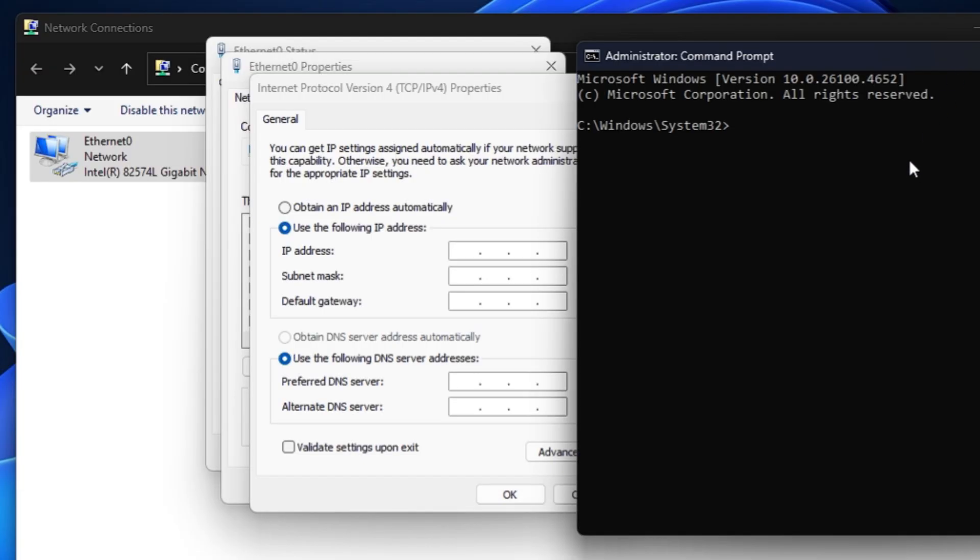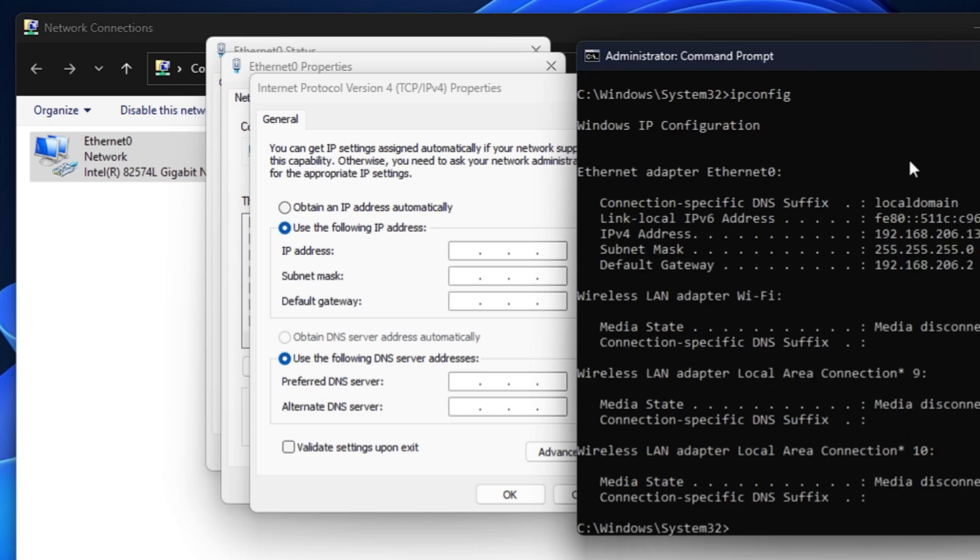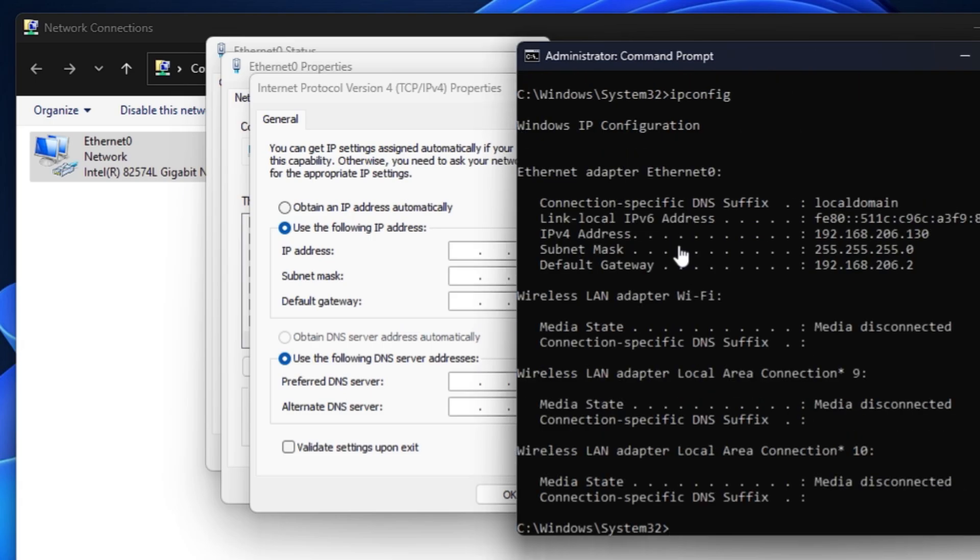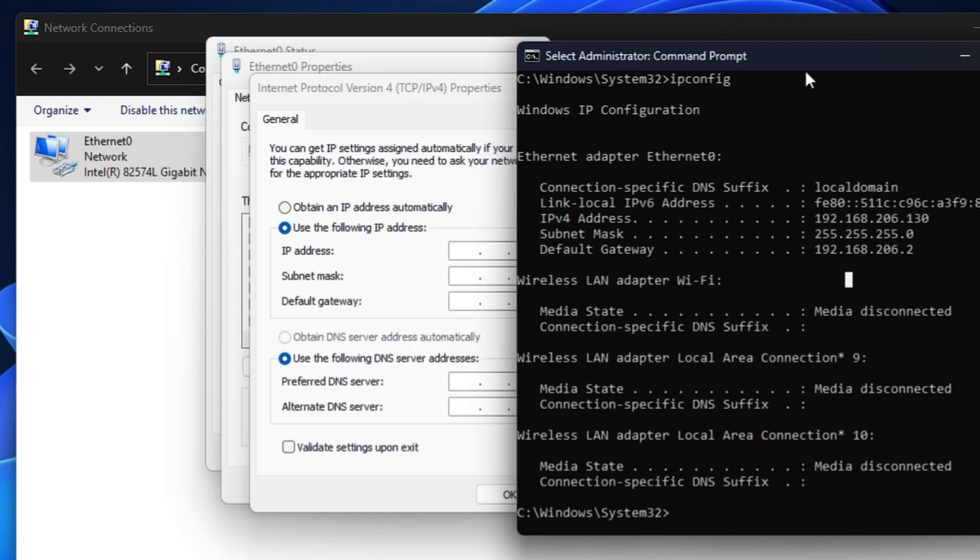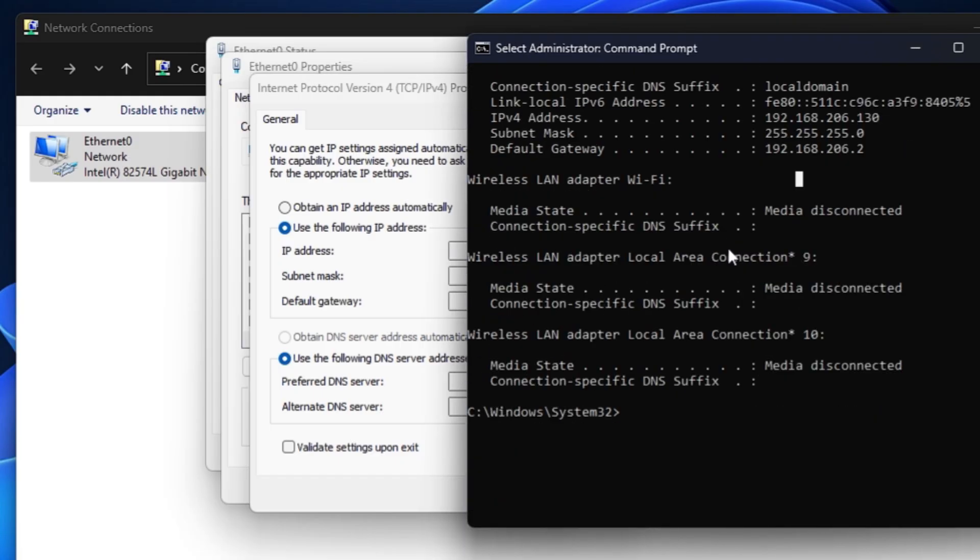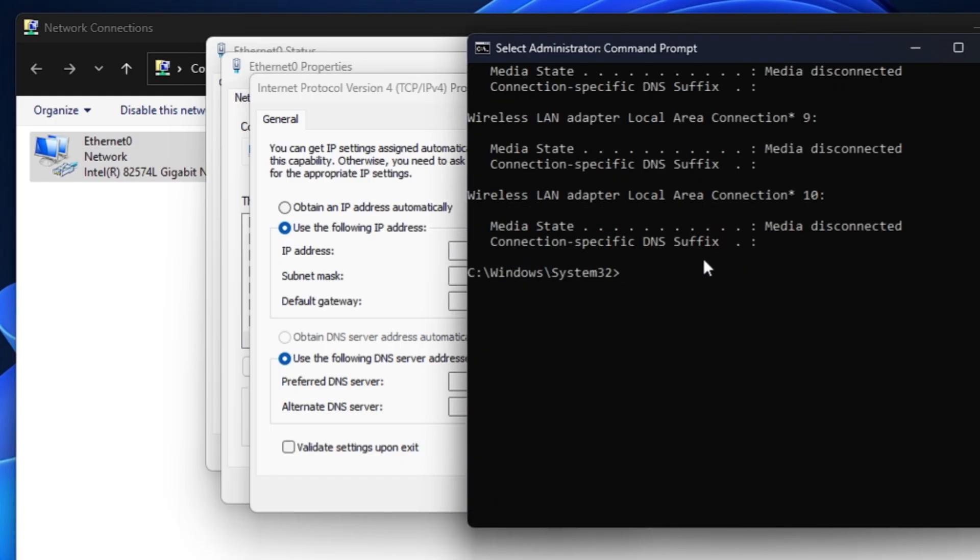Now here we have to run a simple command that will be ipconfig /all. This will display the information of all the adapter devices connected on your computer. Now we have to look for the Ethernet as I'm using the Ethernet here.